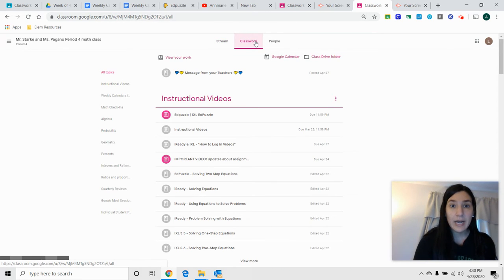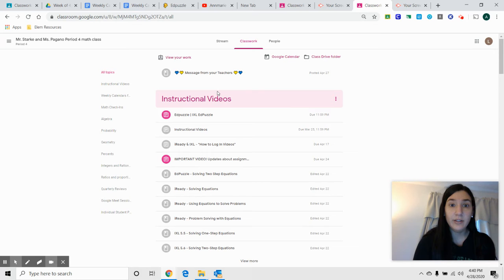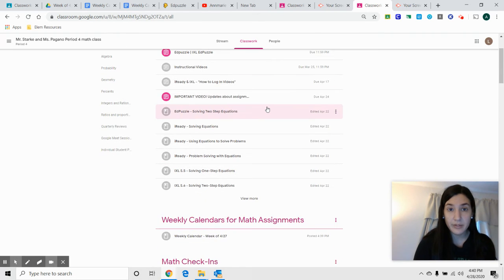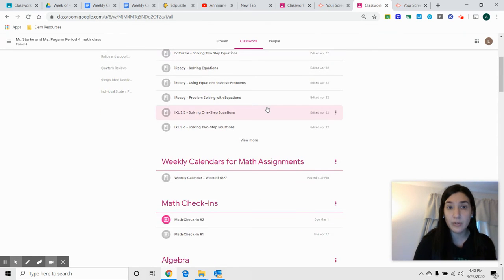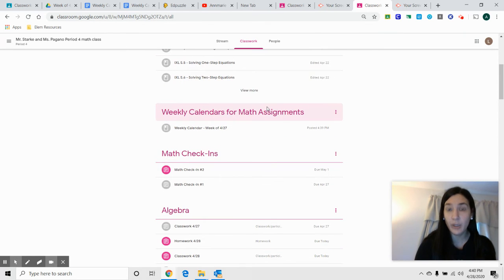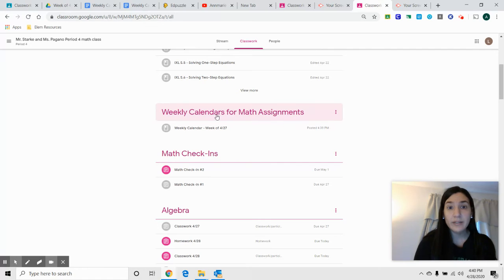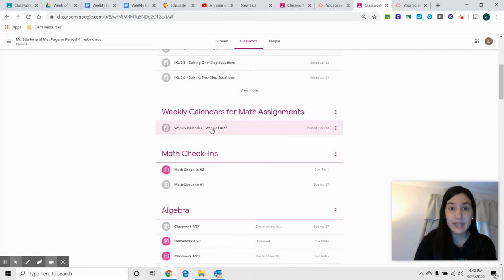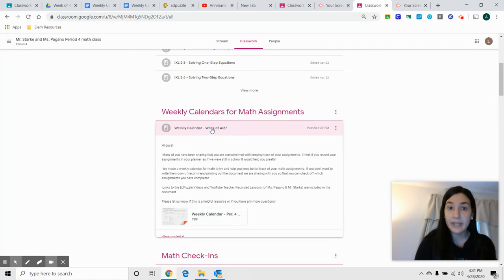I have added underneath instructional videos, so remember those are all your videos that help you do your assignments, weekly calendars for math assignments. And if you click on this...